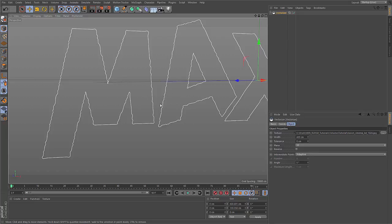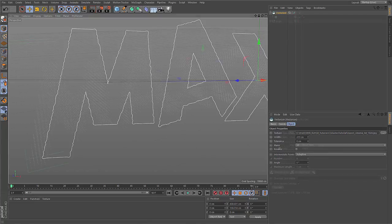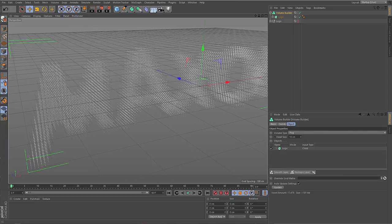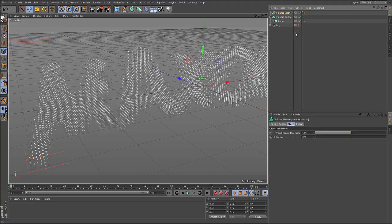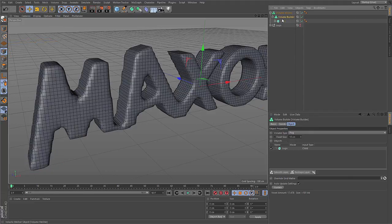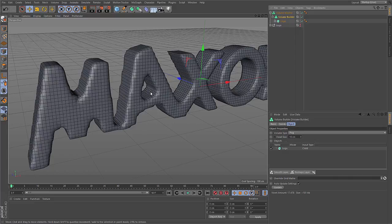And the same concept holds true for volumes. What the vectorizer is for images, the volume mesher is for volumes. If you drop a volume into this volume mesher, you immediately get a surface representation. And the surface is created where the values inside of the voxels drop from 1 to 0.